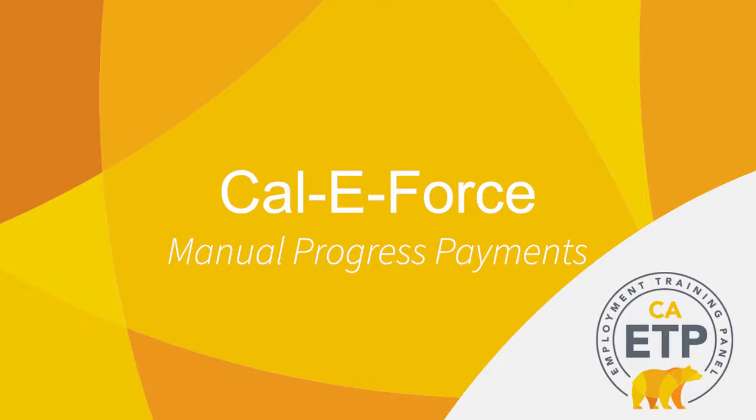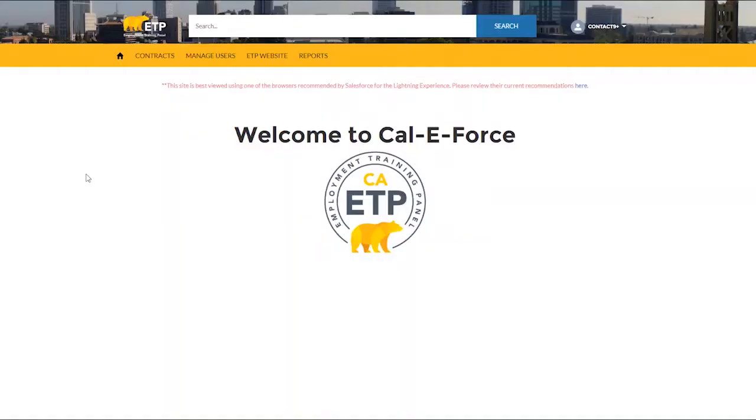Welcome to the CaliForce video on manually submitting progress payments. The purpose of this video is to demonstrate how to manually submit a progress payment for trainees on the CaliForce system.